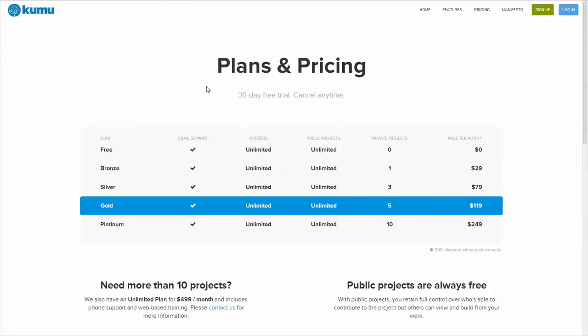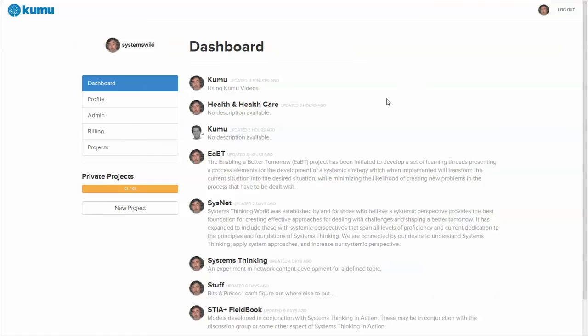You go to Kumu, set up an account, and create one or more projects. Within an account, you can have as many projects as you like. Public ones are free.